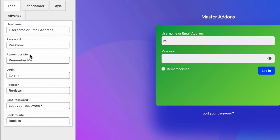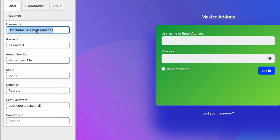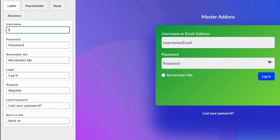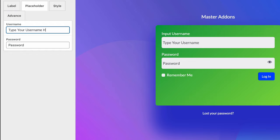Then the form field. It's basically the text changes. Here you can see username and email address. If I change it to input username, it changes to input username. Then we have username or email, that's a placeholder. You can also change the placeholder to type your username here.